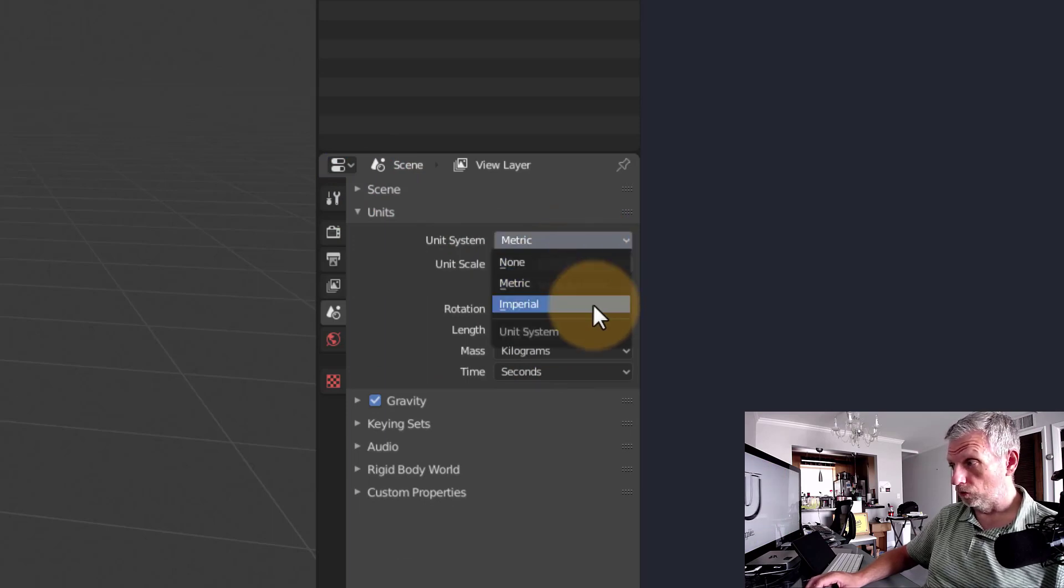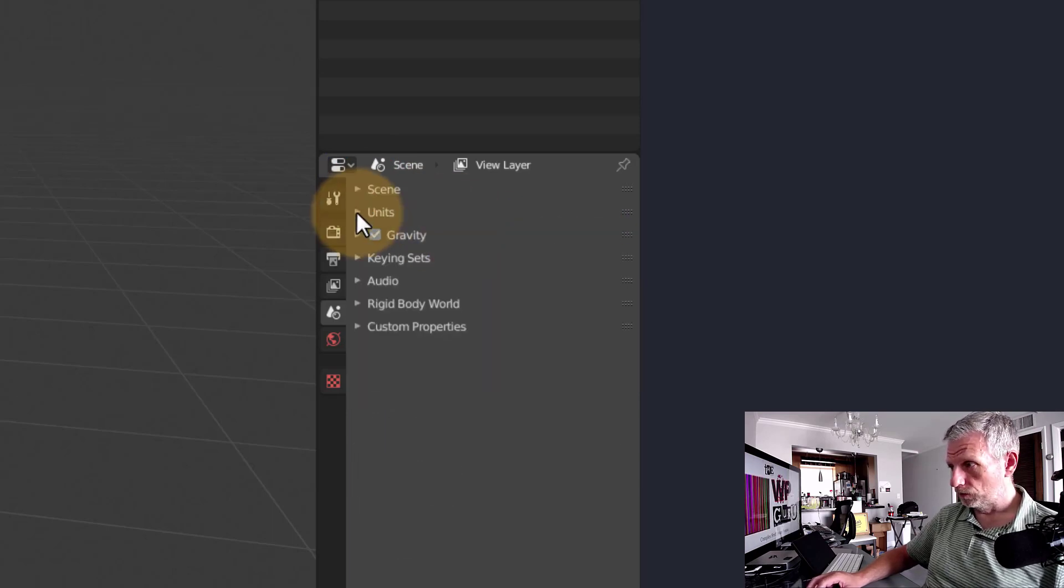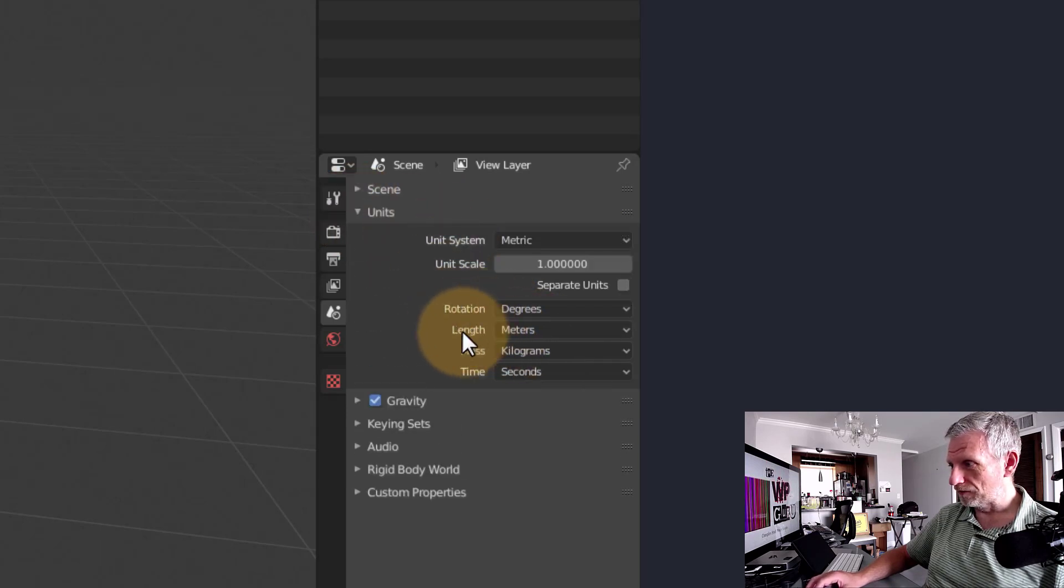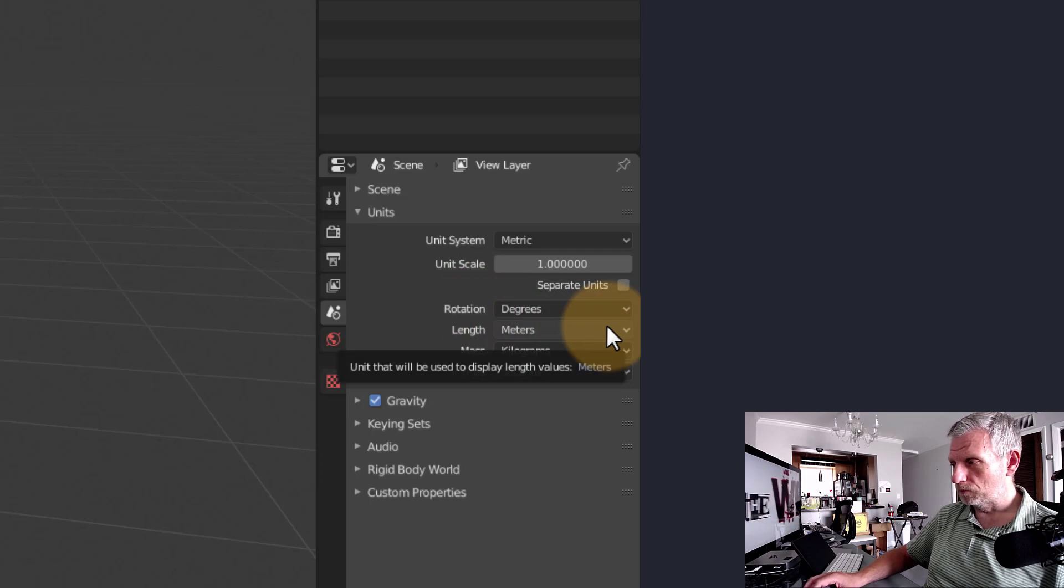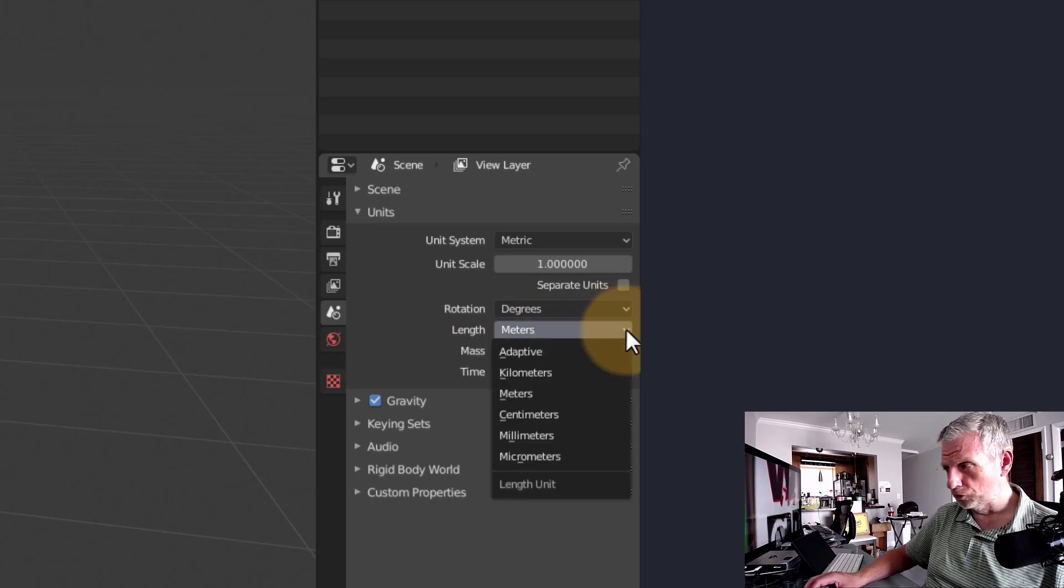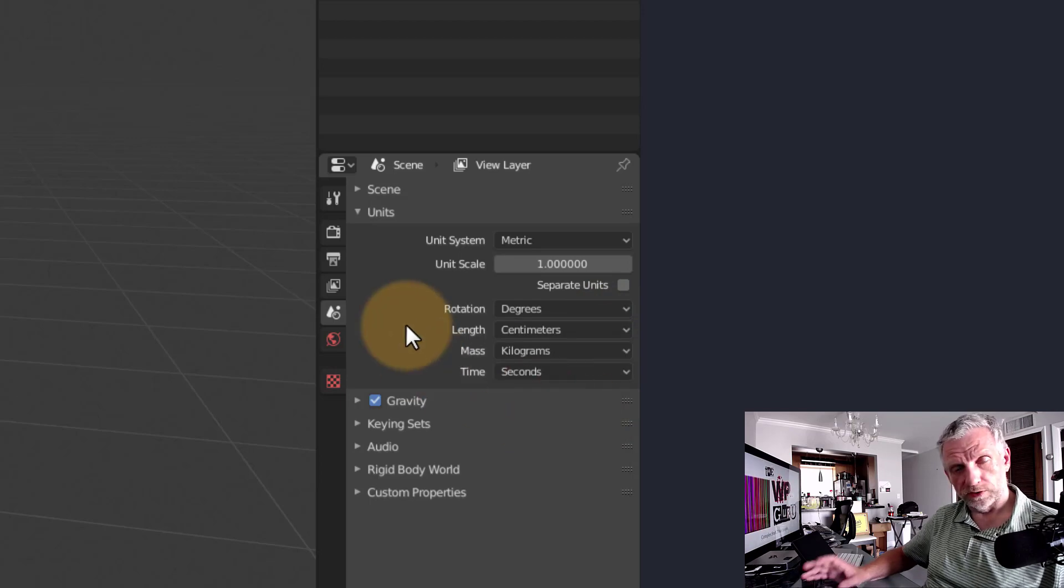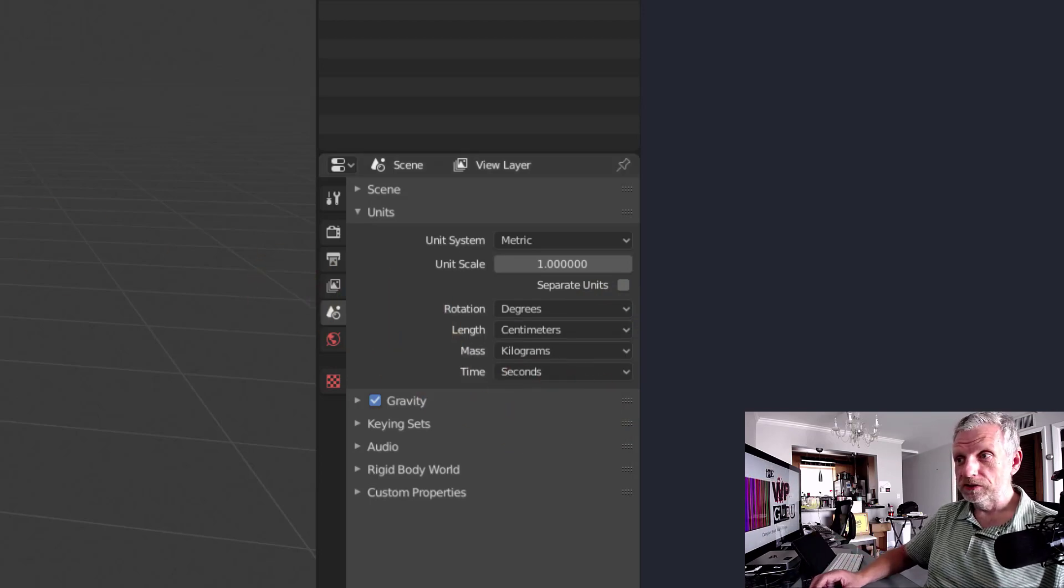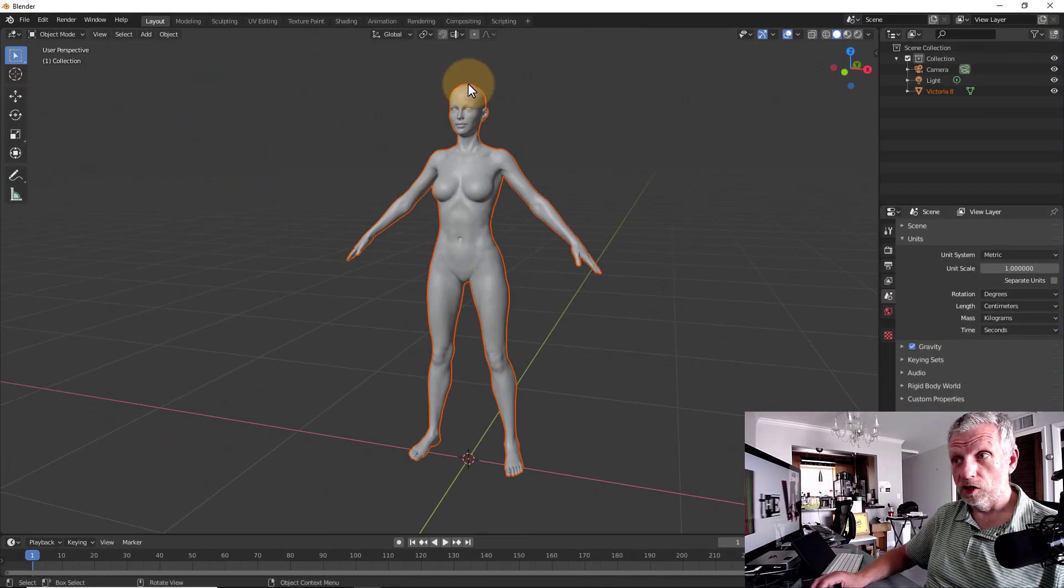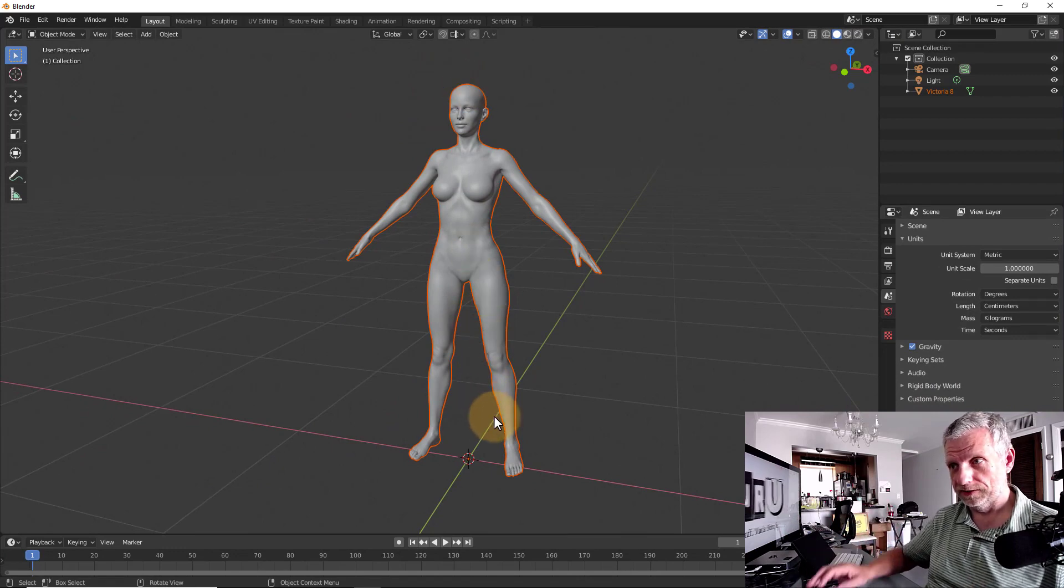And then on the length parameter here, it says meters. I think it'll probably be more beneficial if we do centimeters instead, because Victoria's just not that big. So we should arrive at something along the lines of 183 centimeters for her height.